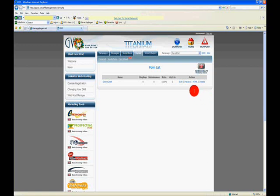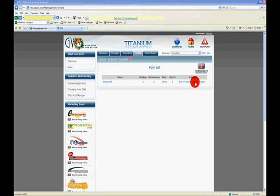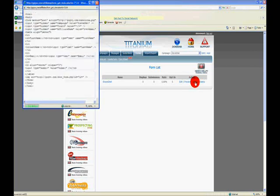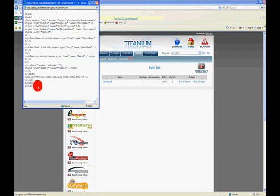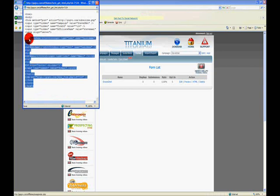So I'm going to go to this icon right here, this link that says HTML, and I'm going to click it. And now we have an open window that has the HTML for this form. I'm going to highlight it all.